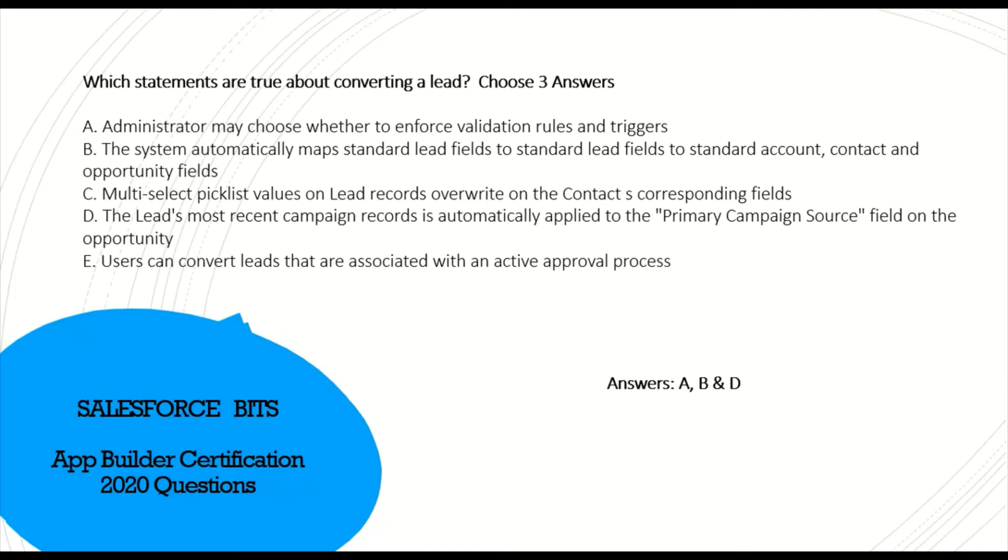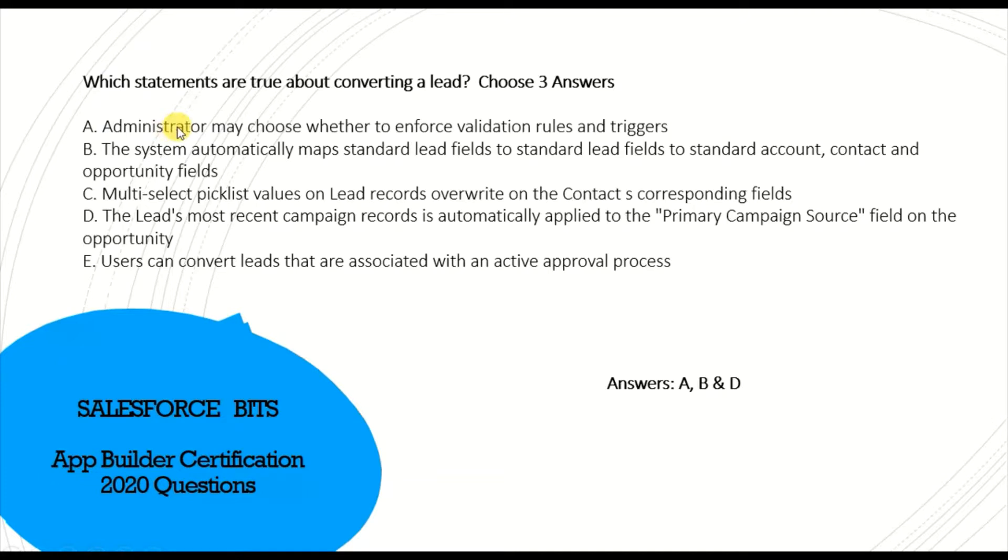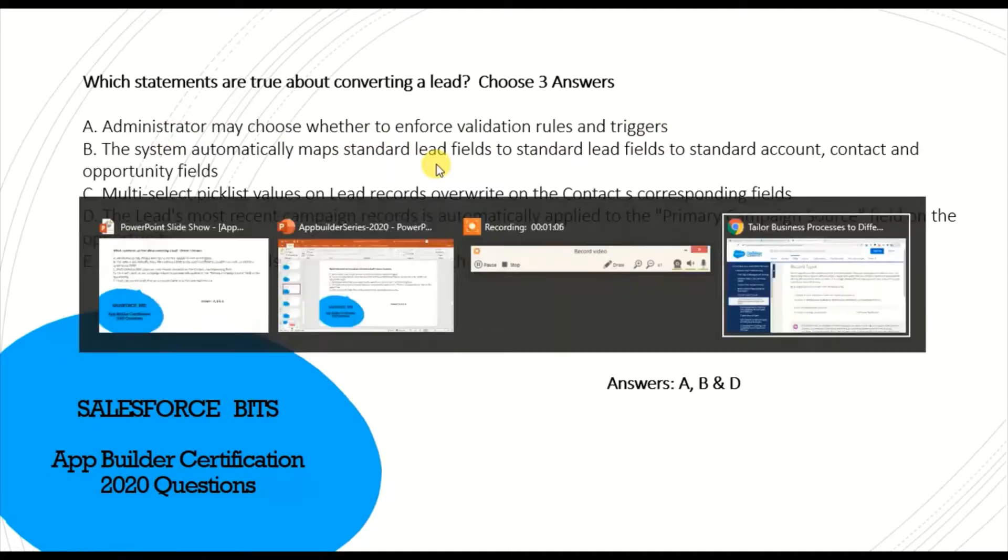Moving on, first one: which statements are true about converting a lead? Choose three answers. The correct answer is already below, which is A, B, and D. I'll show you why it is A.